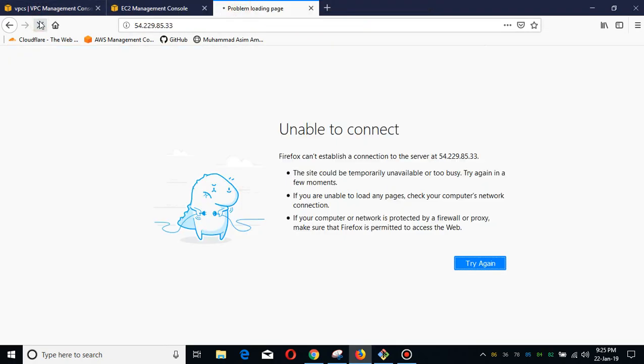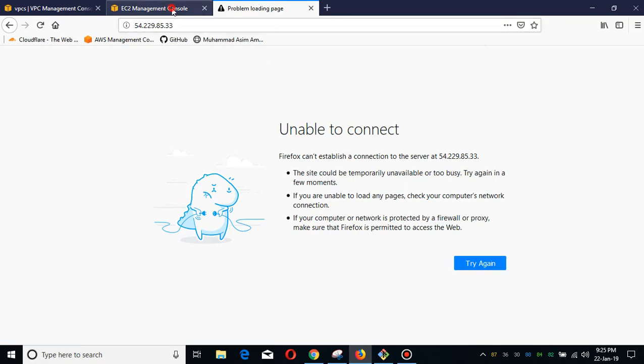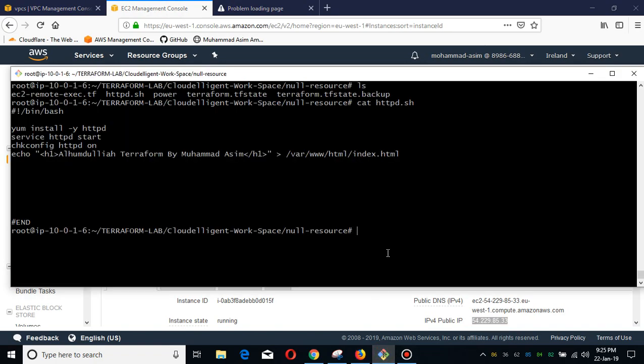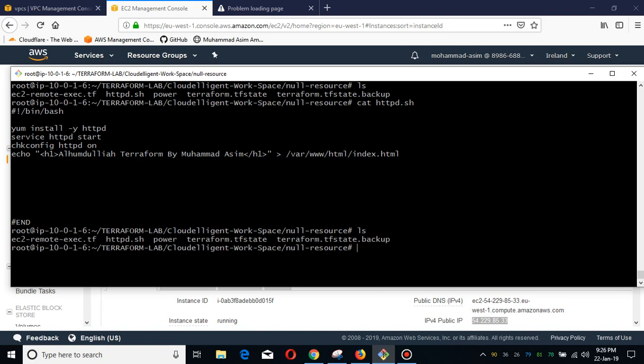If I refresh, you will see nothing because currently the instance is already deployed and there is no Apache running in it. For this demo purpose, I have just deployed the HTTP server and my bash script.